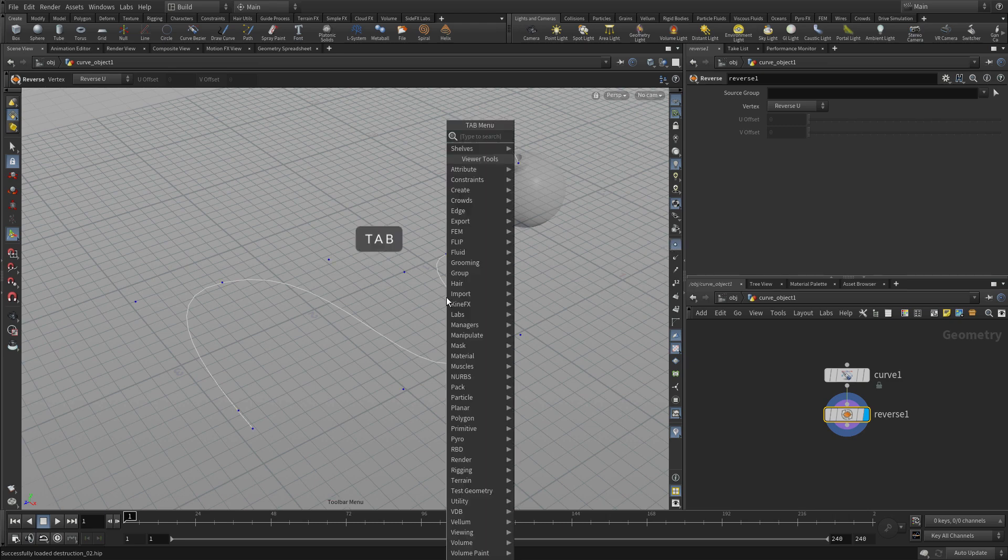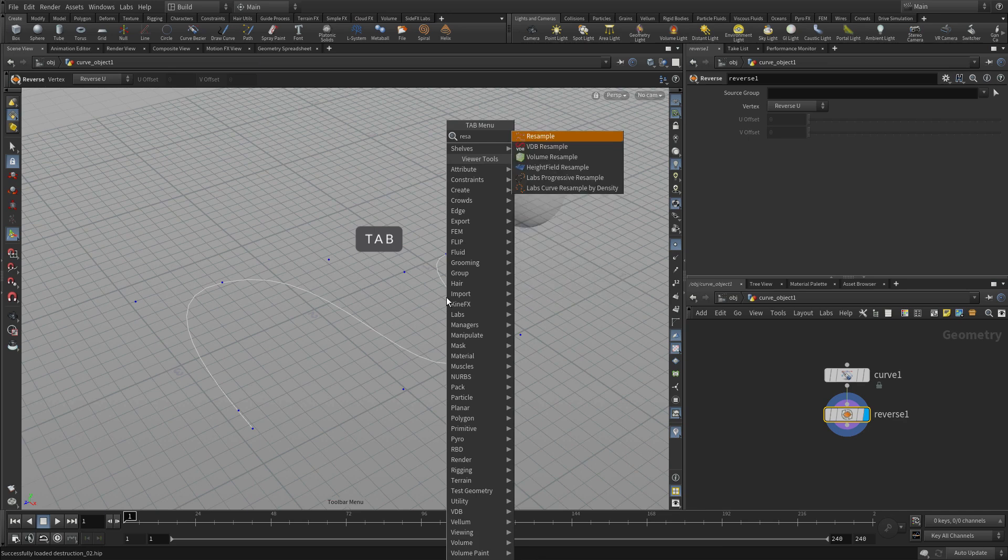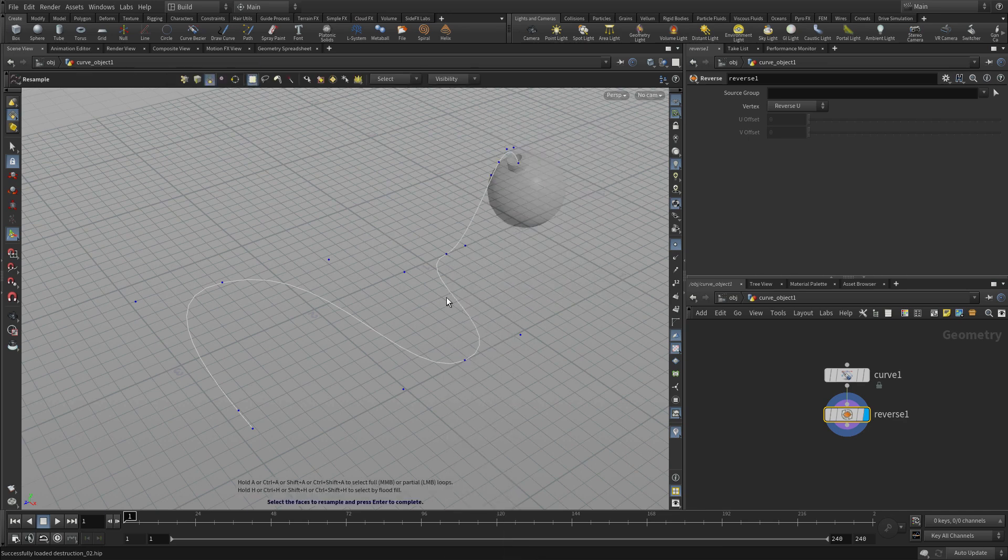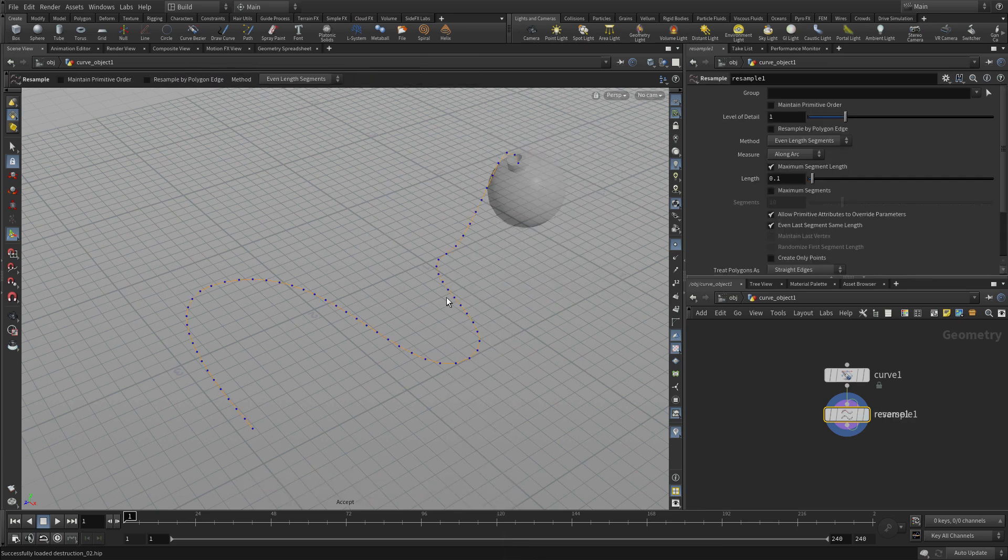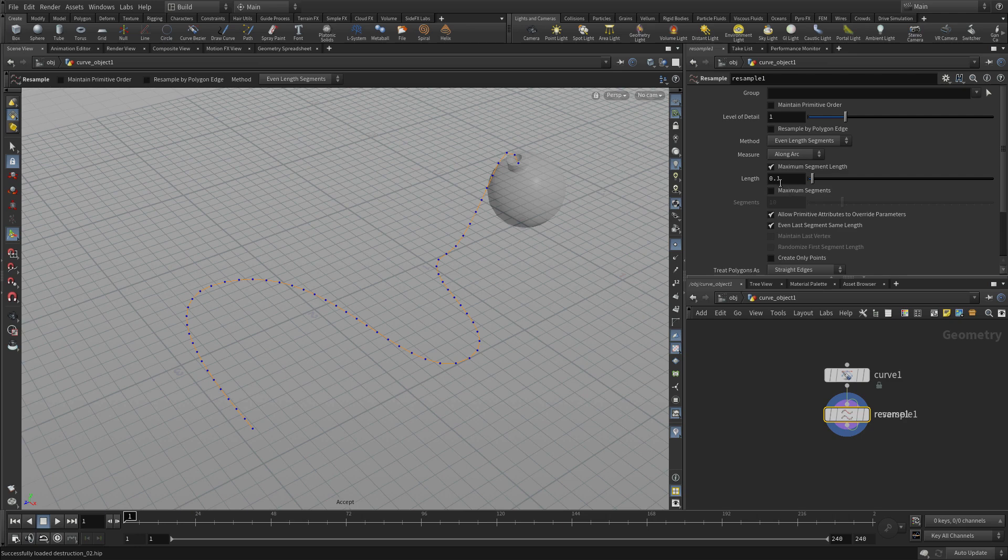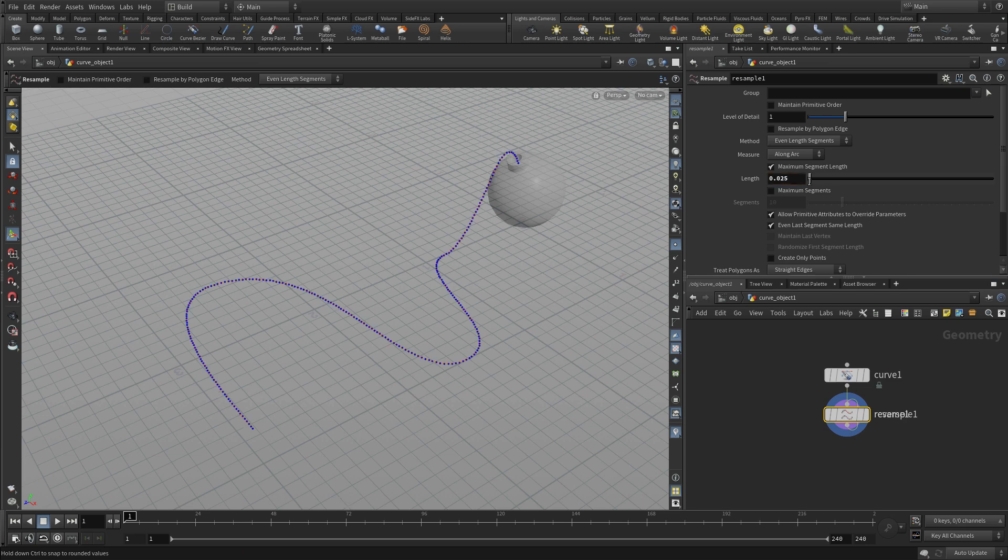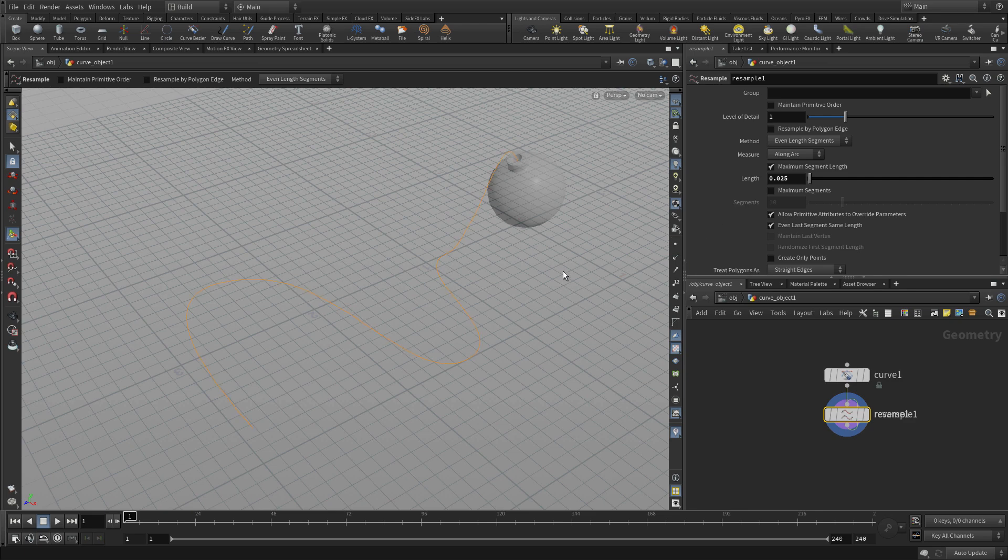We're going to look at the points, and we see the points are floating in space. So we're going to go tab, resample. We're going to go 0.025, and we're going to get a whole bunch of points on this curve that will help us with that.